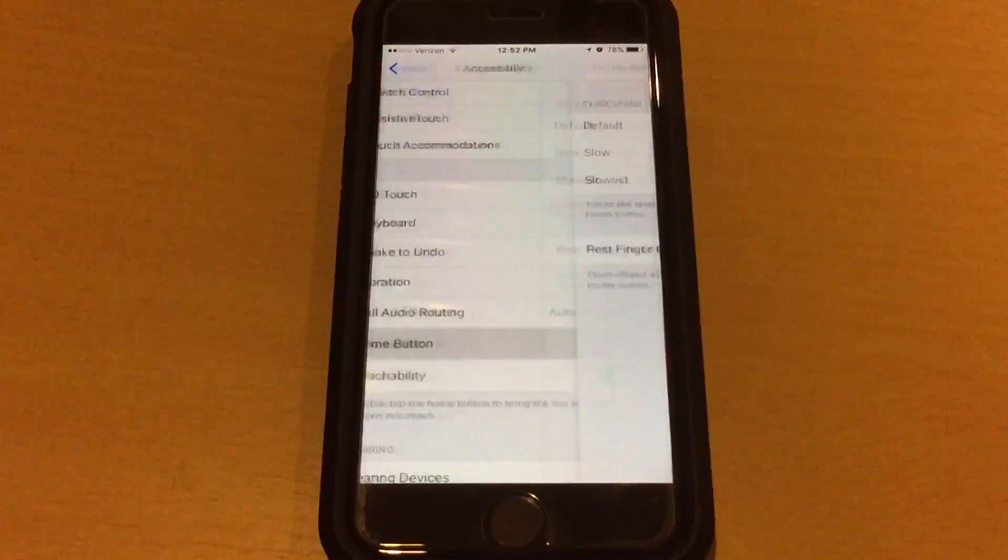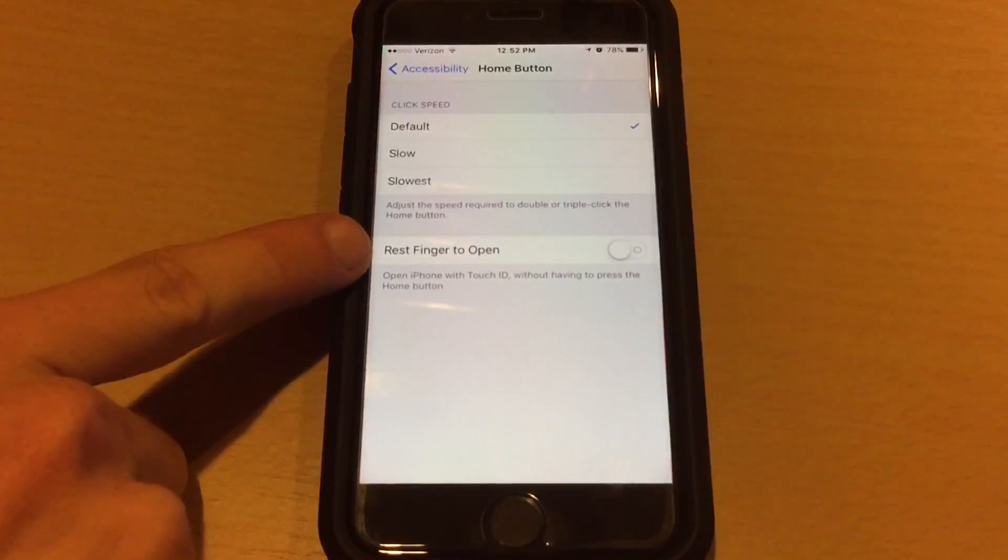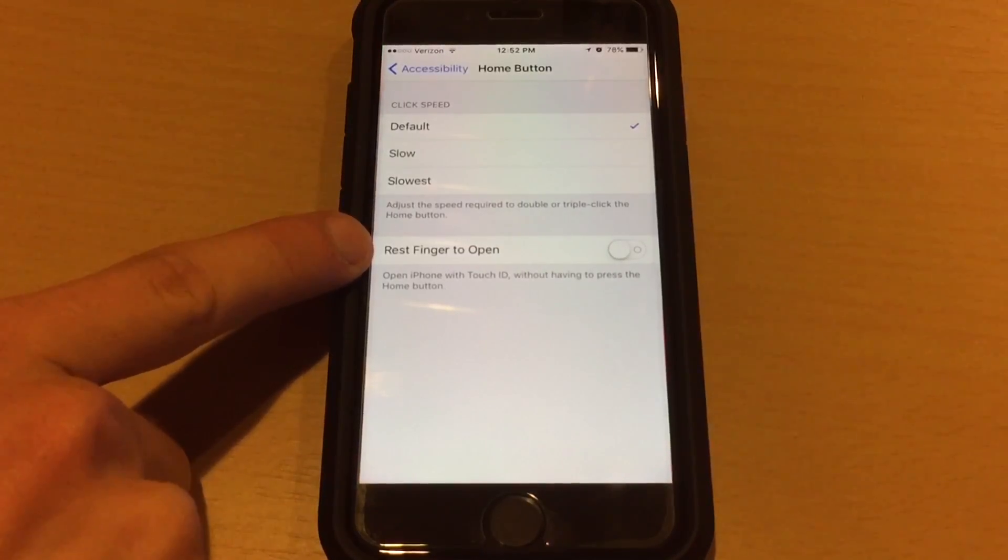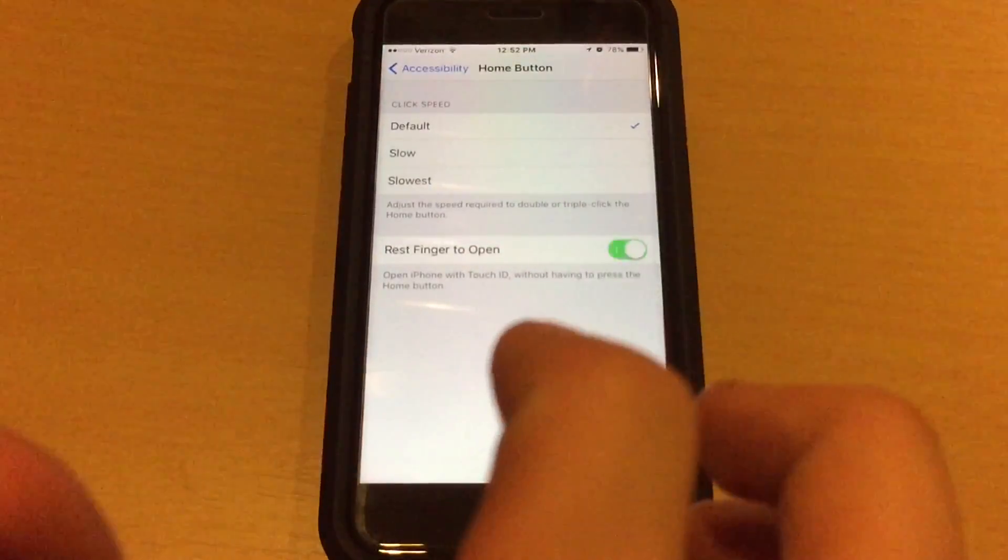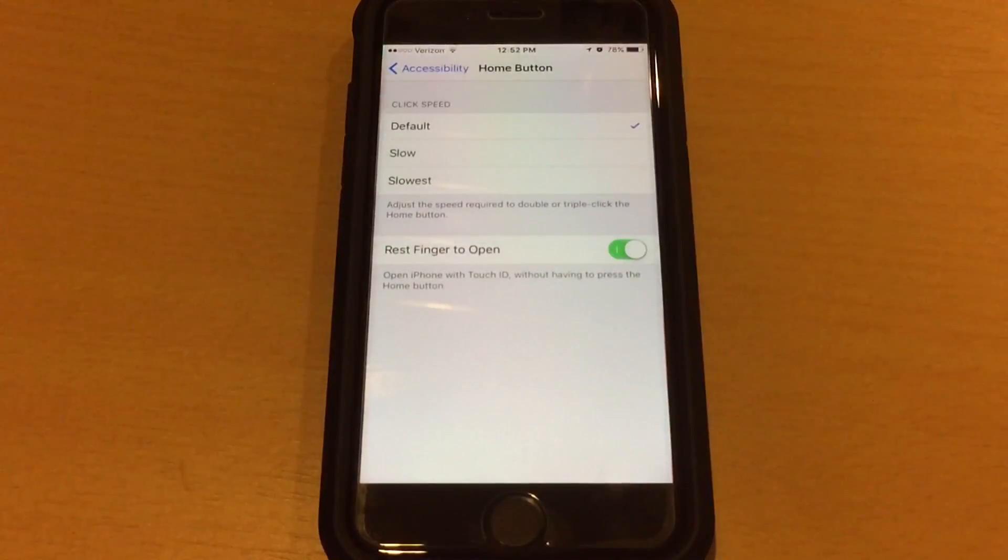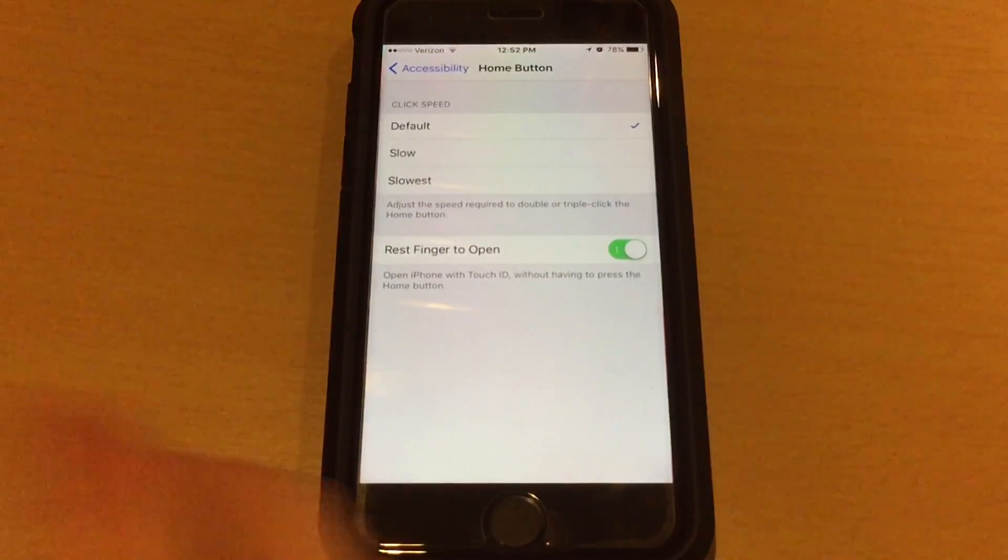So click Home Button and then you're looking for this option here called Rest Finger to Open. When you turn the switch on like so, you'll get the iOS 9 Touch ID functionality back.